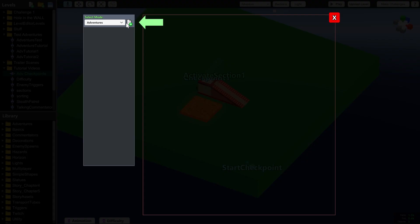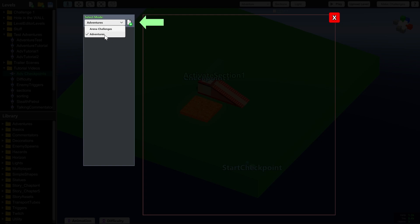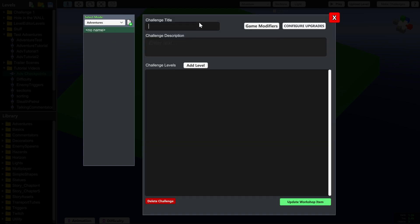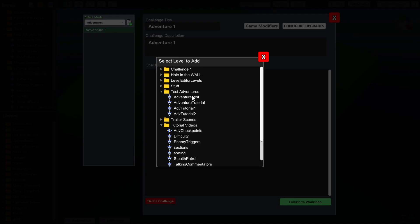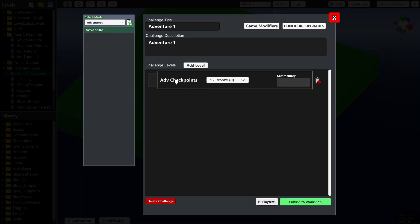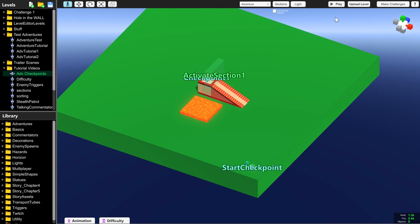One thing you need to remember when you're testing your adventure level is to test it you need to select adventures from this drop down menu here. Click the plus to create a new one, give it a title, description and add the level that you are creating. So we're using adventure checkpoints because that's the tutorial level and then click play test down below.